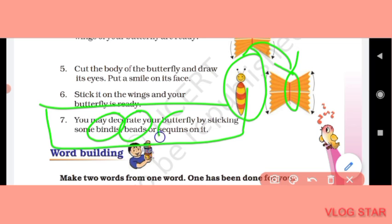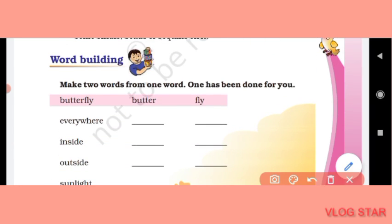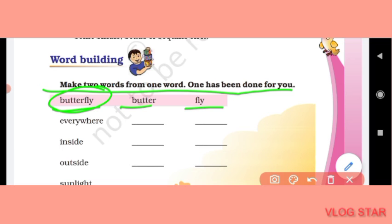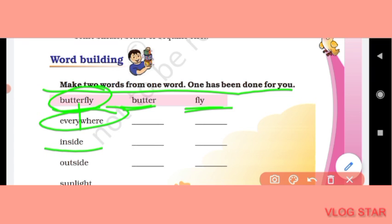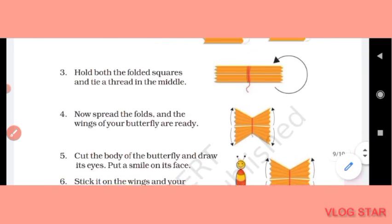Now Word Building: make two words from one word — one has been done for you. 'Butterfly' gives us 'butter' and 'fly.' Similarly: 'everywhere' gives 'every' and 'where'; 'inside' gives 'in' and 'side'; 'outside' gives 'out' and 'side'; and 'sunlight' gives 'sun' and 'light.'